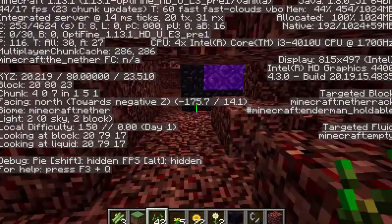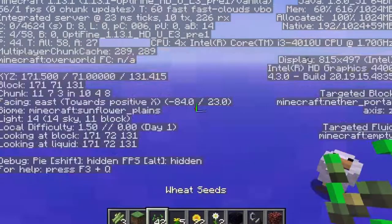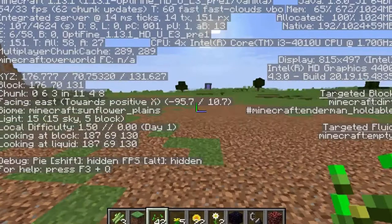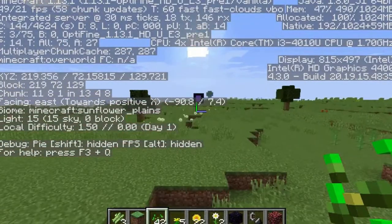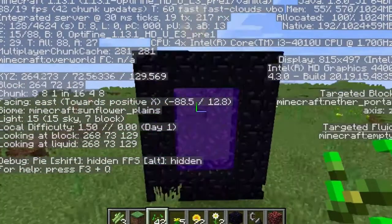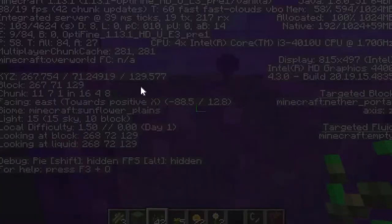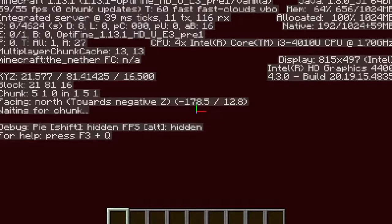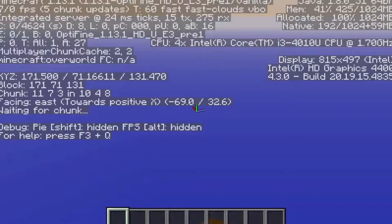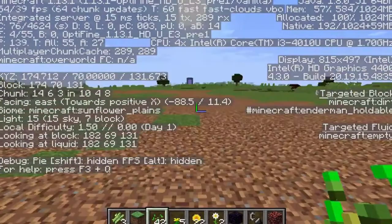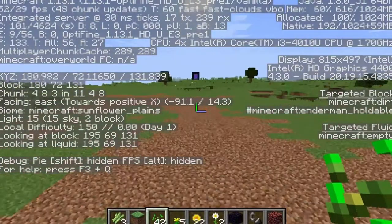Now what if we want to link up that other portal that's really far away? I actually forgot to take down the coordinates and divide by 8 before going through. My bad — now we have to go all the way back over there again.